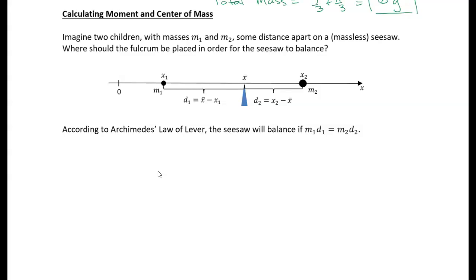Let's take a look at this example. I want to give you some background rather than just throwing formulas at you. Imagine two children with masses m1 and m2 some distance apart on a massless seesaw — a theoretical massless seesaw. This is a system of masses connected by it. There's something called Archimedes' law of the lever,